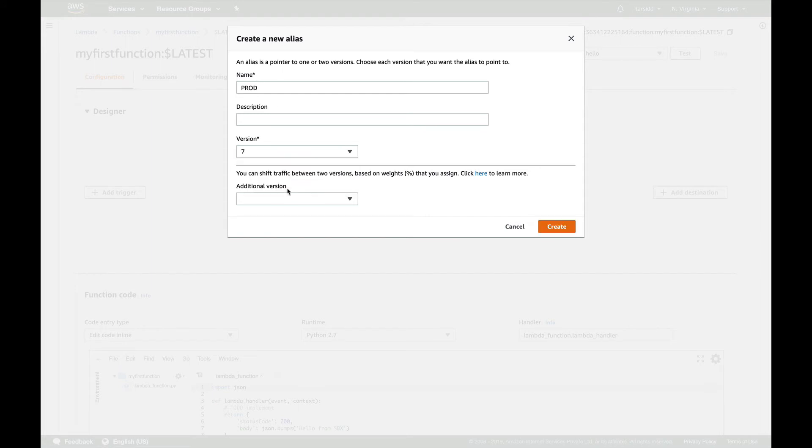So since my version 7 was prod, I'm going to mark it. So this alias is going to point... What are aliases? Before creating, let me tell you what aliases are. Aliases are pointers. And what aliases give you: suppose you have an application which is using your Lambda function, your application could point to this alias because this alias has a different ARN. So it's a different ARN which will be pointing to your version of the function which you want to use.